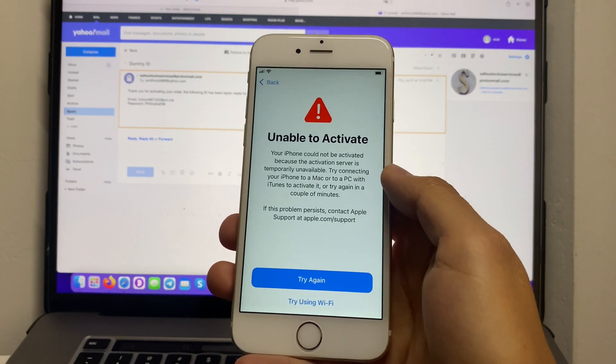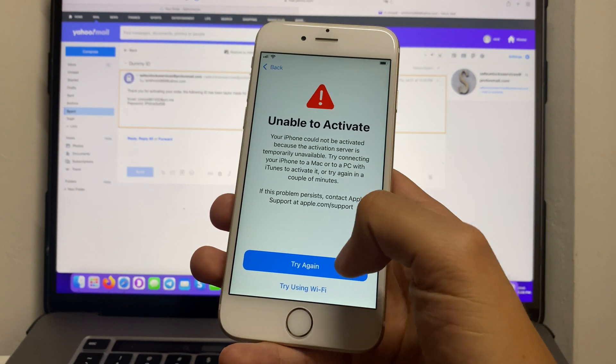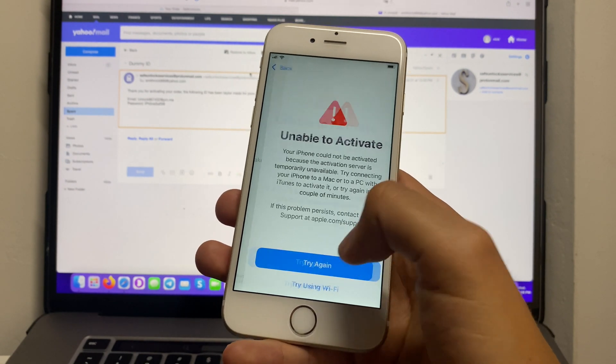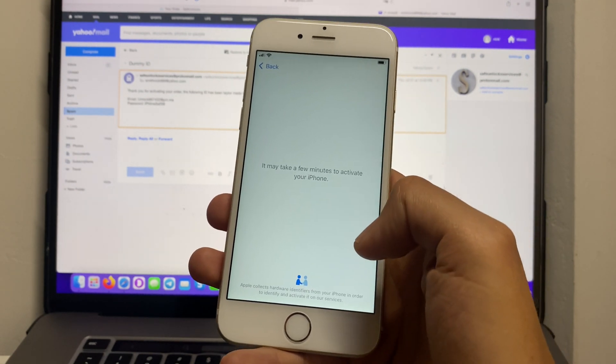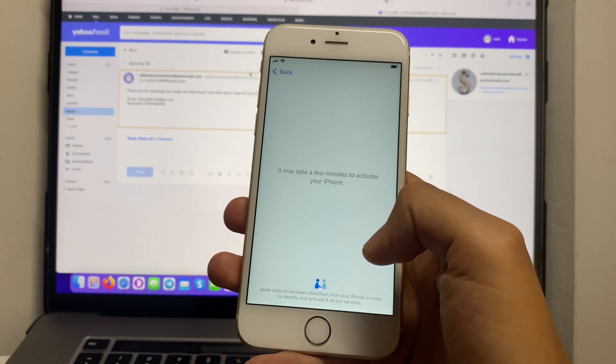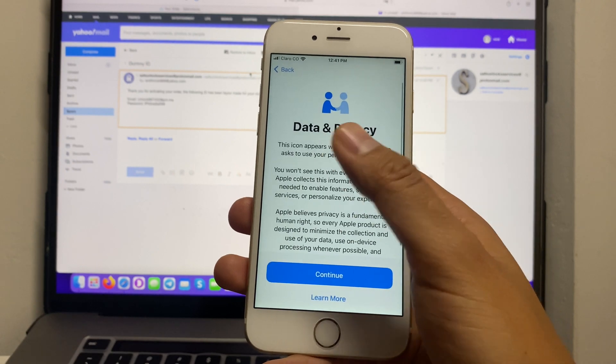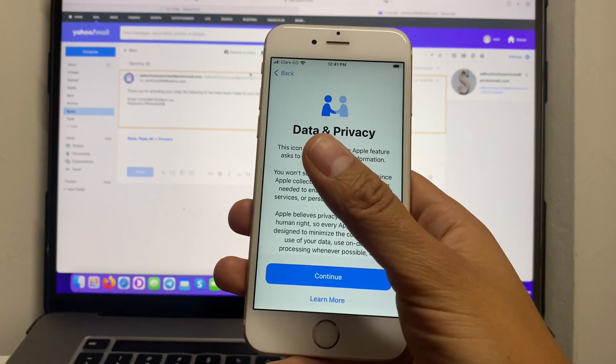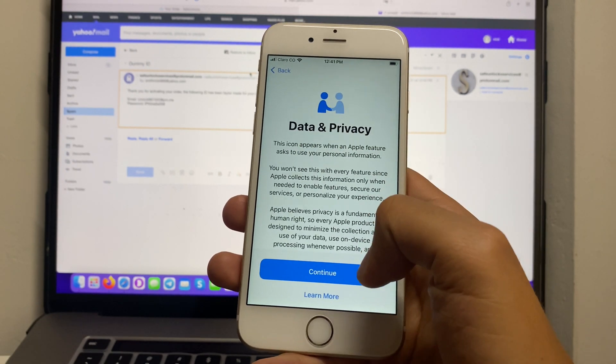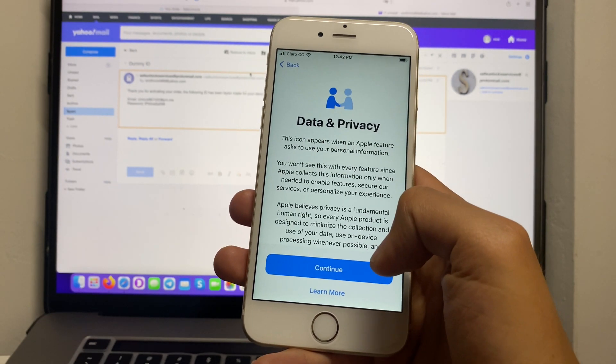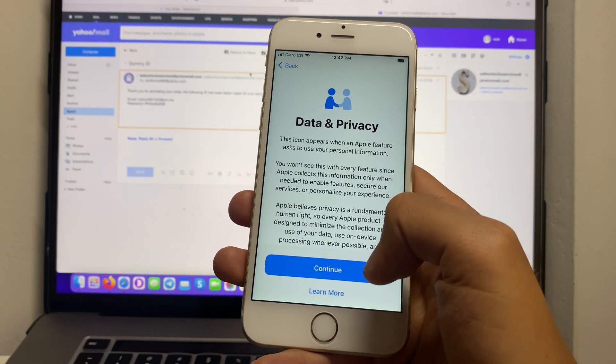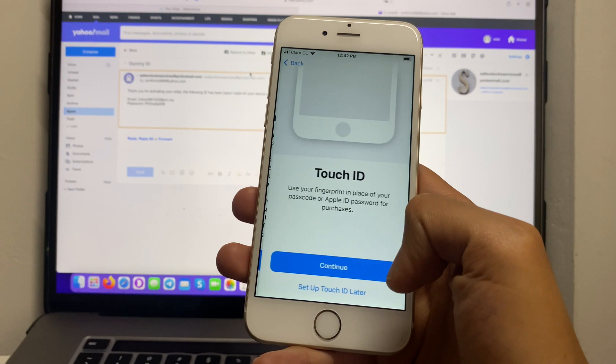Unable to activate. This is due to bad Wi-Fi, just press try again. And as you can see data and privacy, so we're going to complete all the setup process.